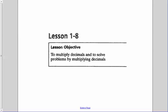In this lesson 1.8, we're going to be talking about multiplying decimals. Our objective is to multiply decimals to solve problems by multiplying them and finding a product when we multiply decimals.